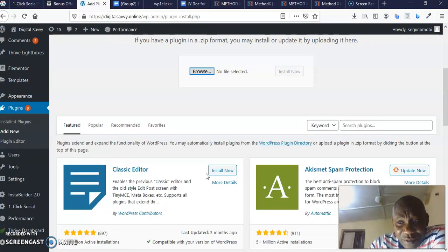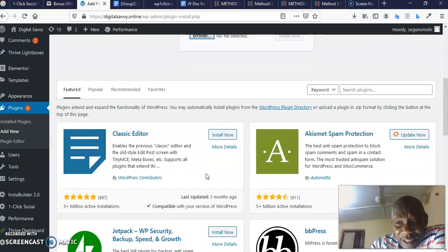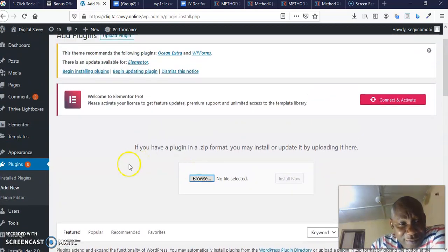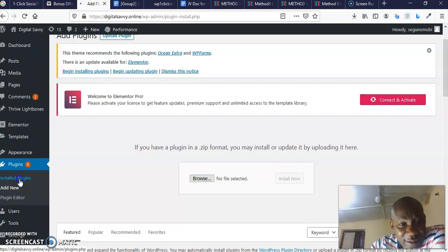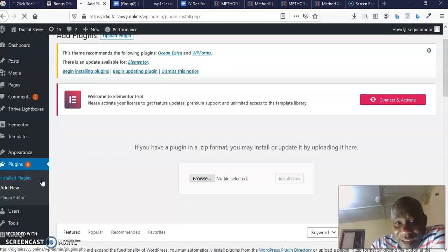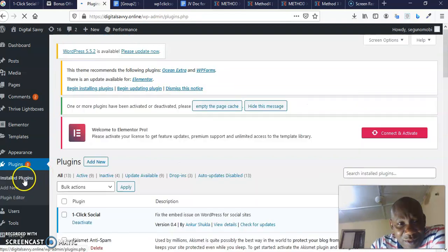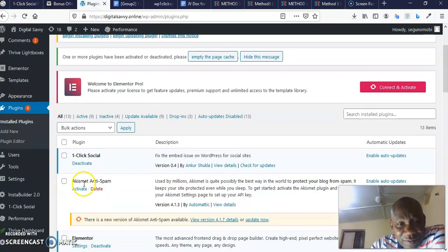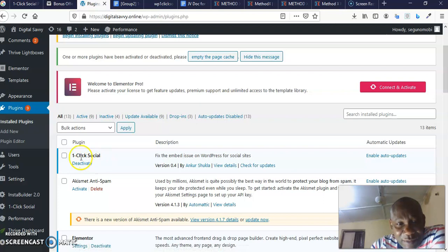Once you click there, then you browse to your computer where you stored it. This is where I stored my own. I've already installed so I'm not going to do it again. Once you click it, it's going to automatically upload.